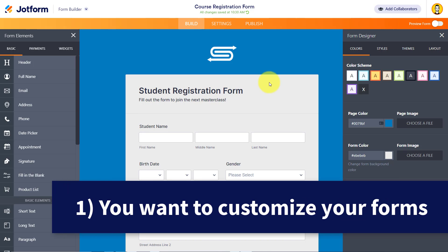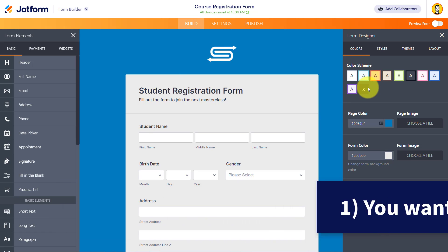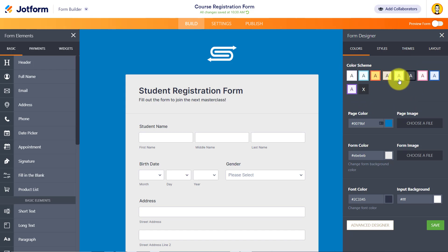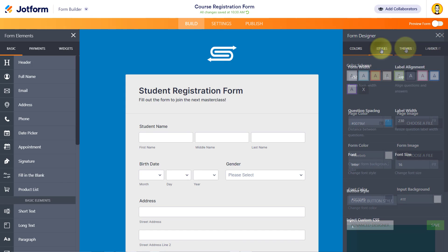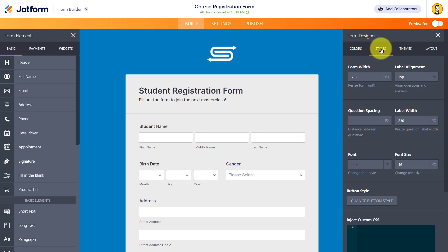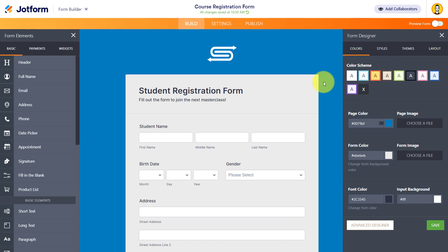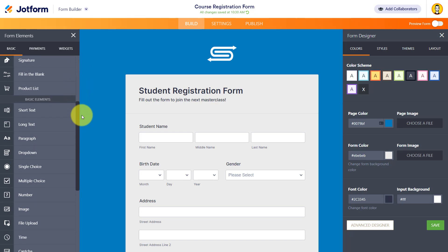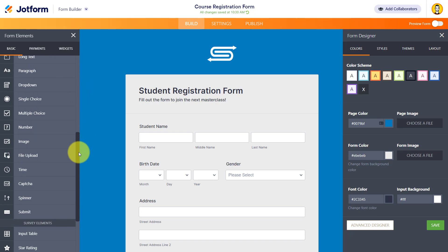JotForm lets you customize every single aspect of your form. Here we are within the form builder area, and on the right-hand side, you can see under form designer, I can swap out any single color or image. I can adjust the styles and formatting to my heart's content. But that customization doesn't just end with the colors and look. It also has to do with the types of elements in which we'd like to add to our form.